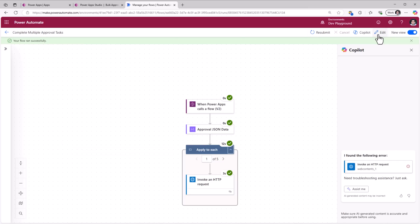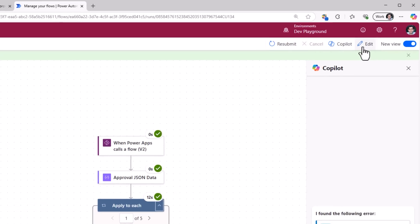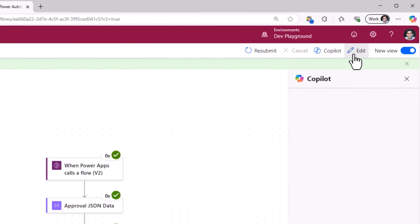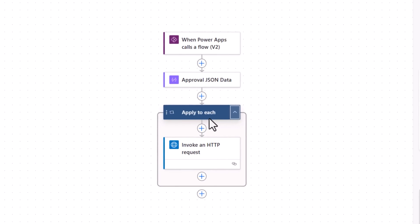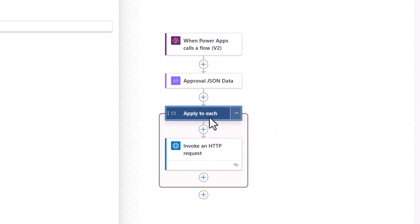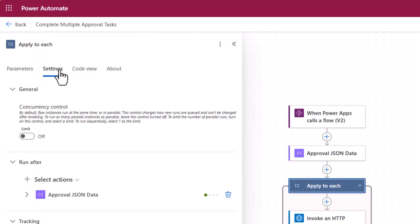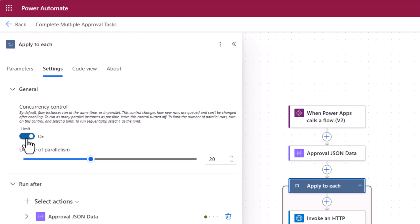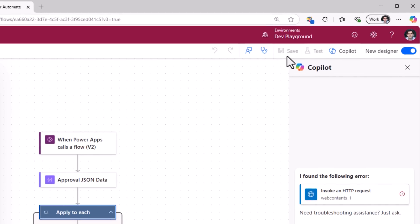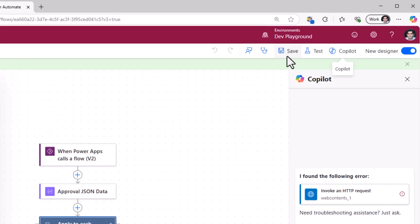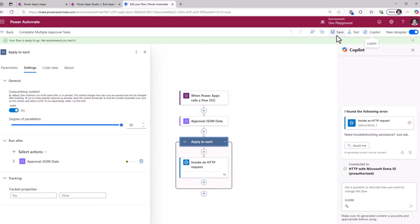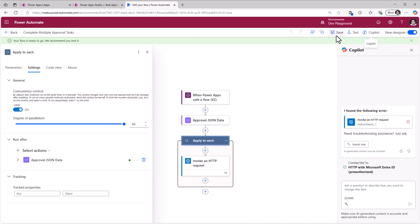This flow that we created, we can make it even more efficient. The apply to each loop, I can head over to settings and increase the concurrency to up to 50. What this does is it will run multiple threads. Imagine me selecting up to 50 tasks and submitting it to the flow, it will execute all of those 50 approval tasks in one go.